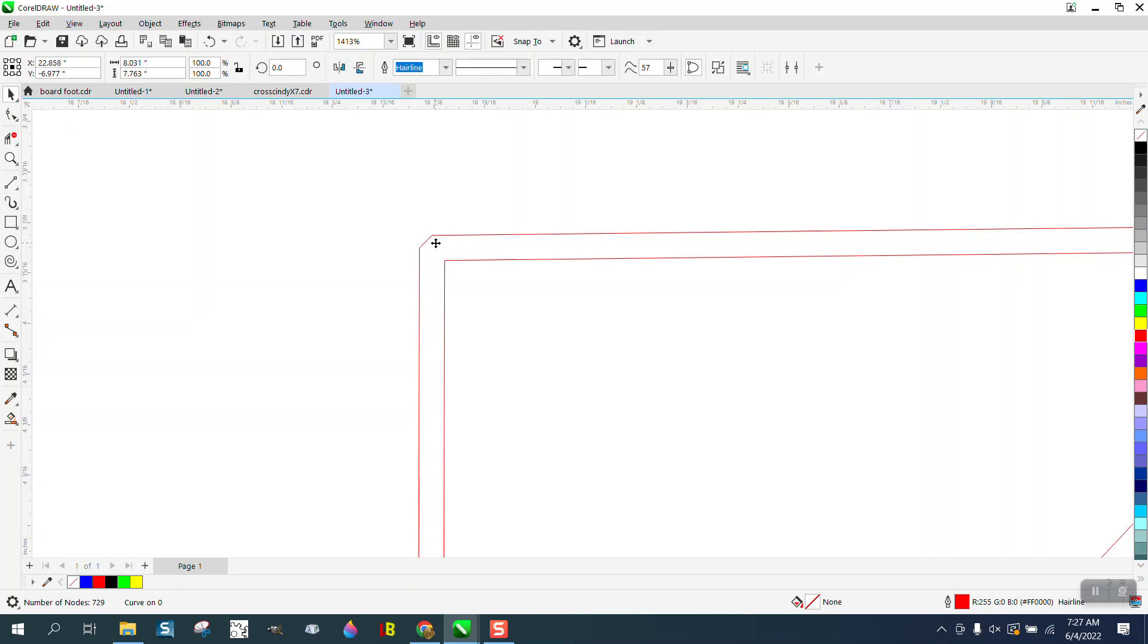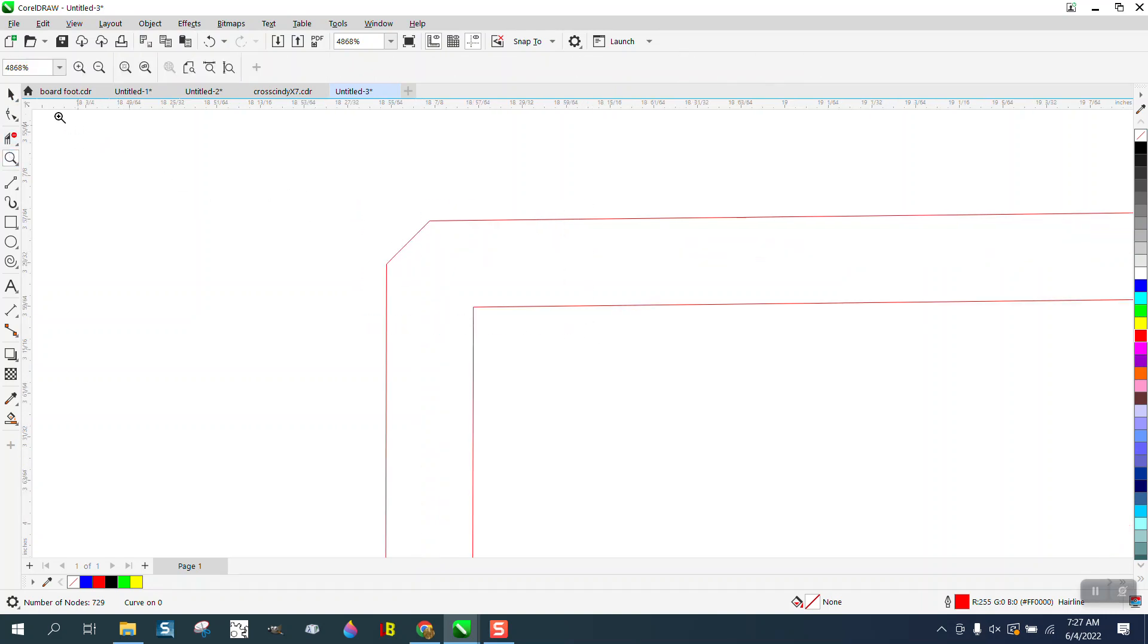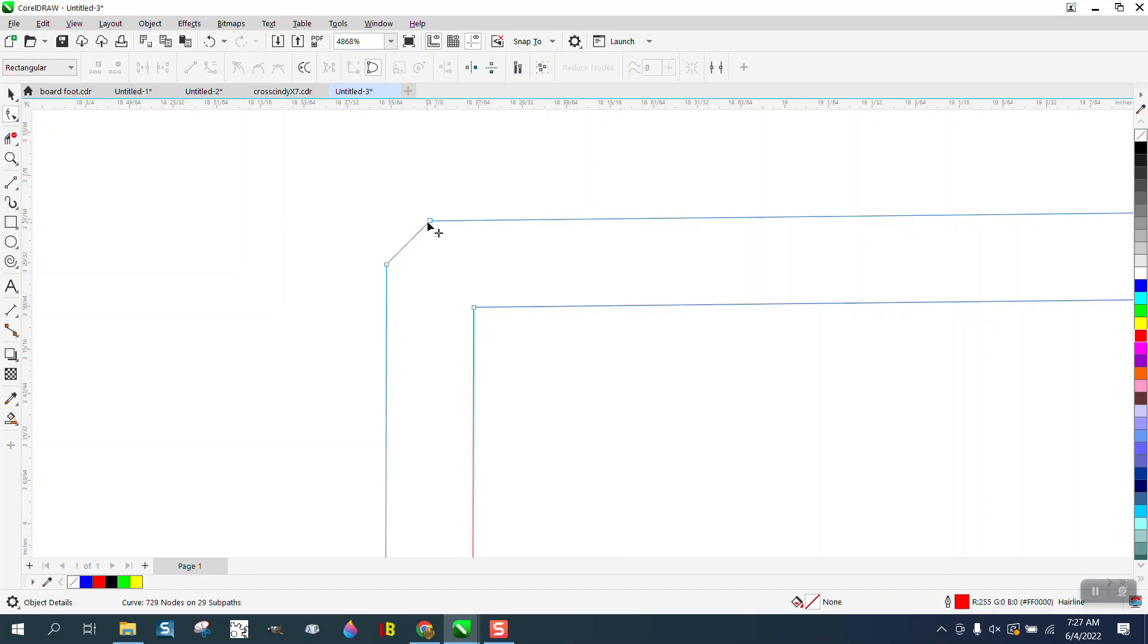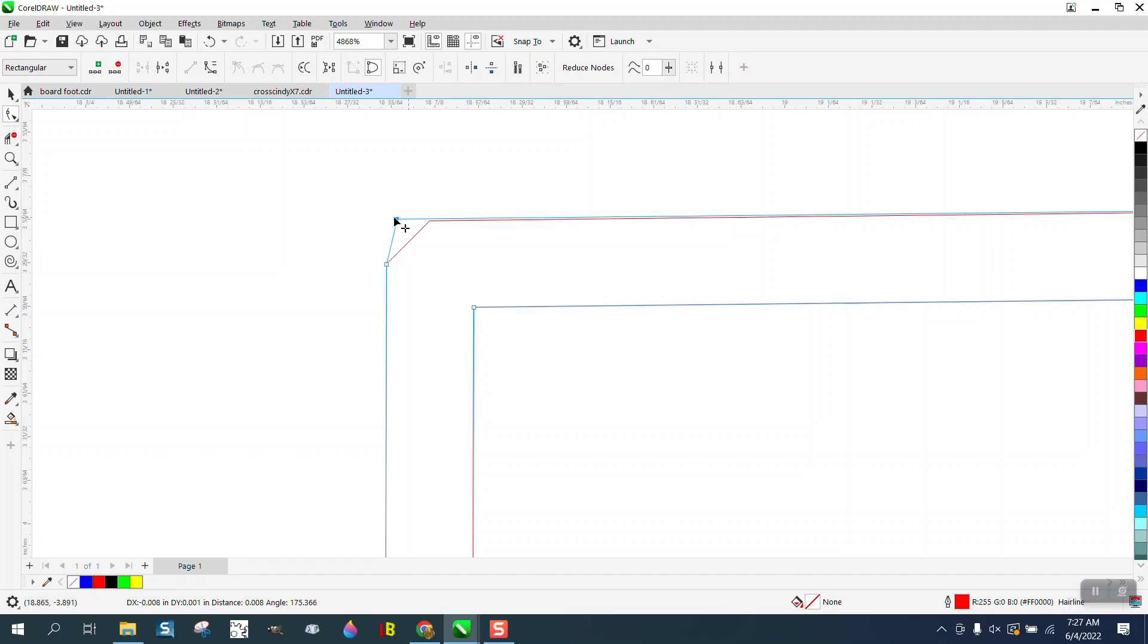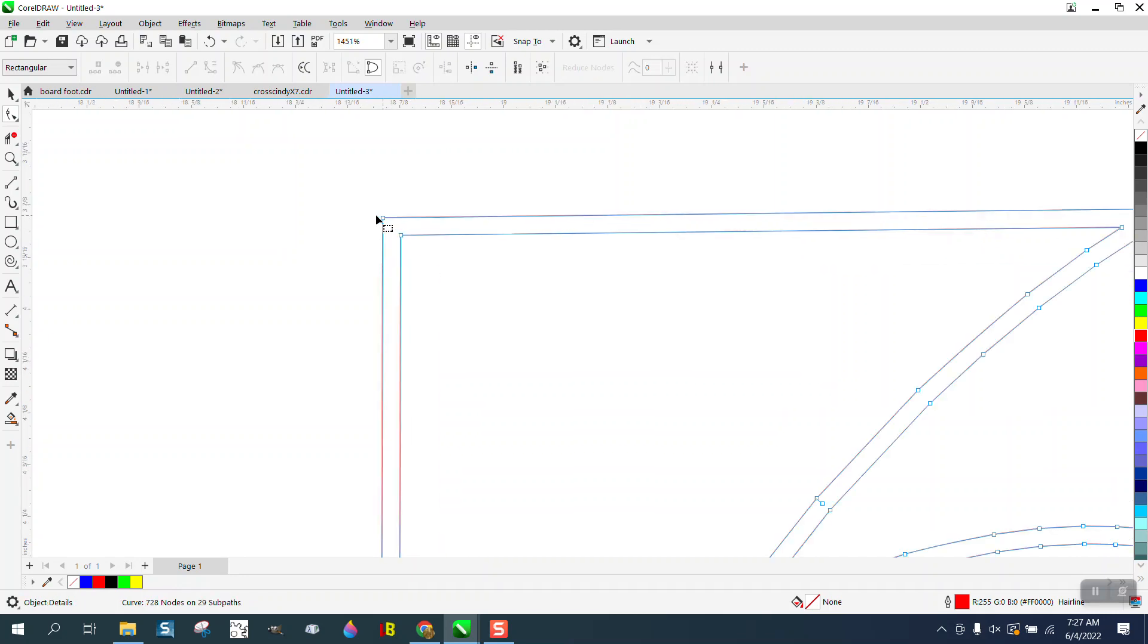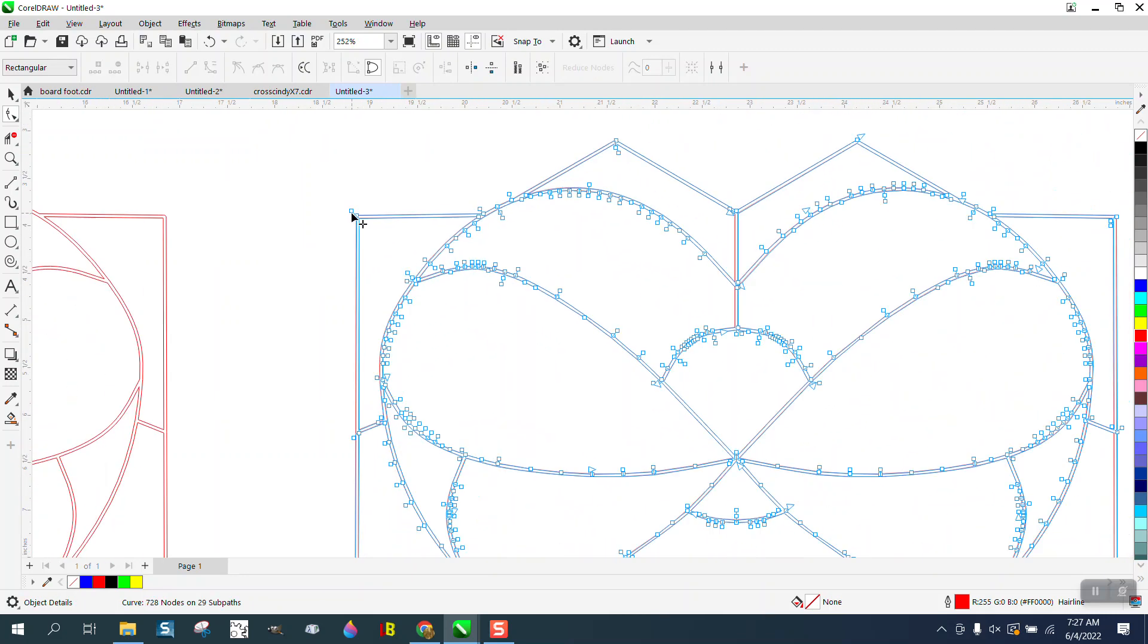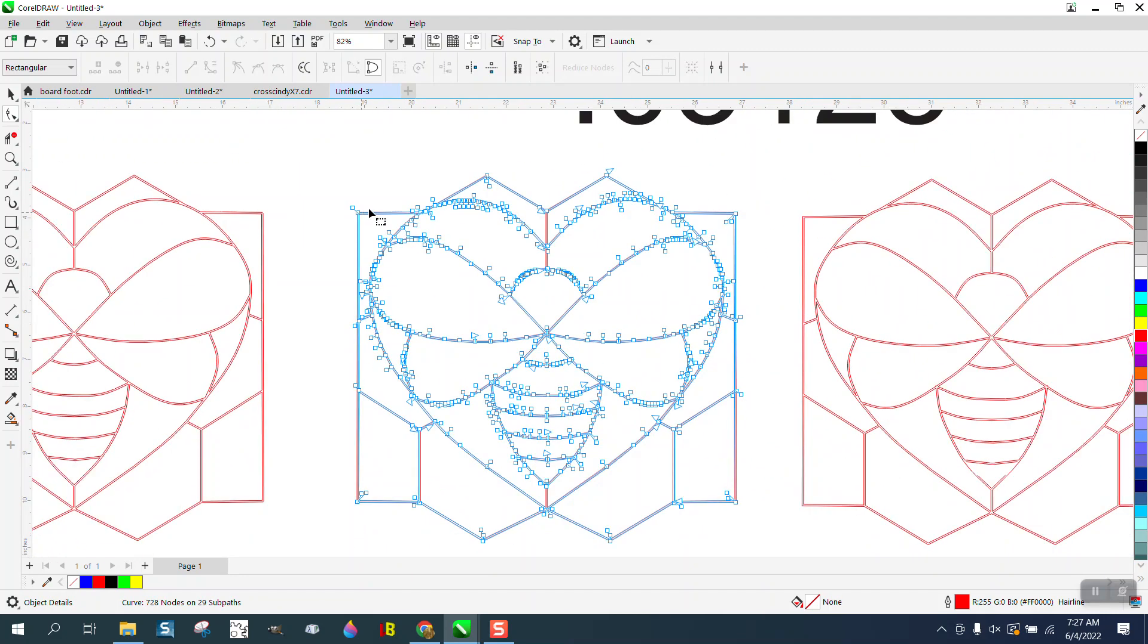But you can easily fix that just by, well, one thing you could do is we could just bring this one out, make sure it's pretty close, and then delete that one if you need straight corners on your cutting. Anyway, I hope that helped. Thank you for watching.